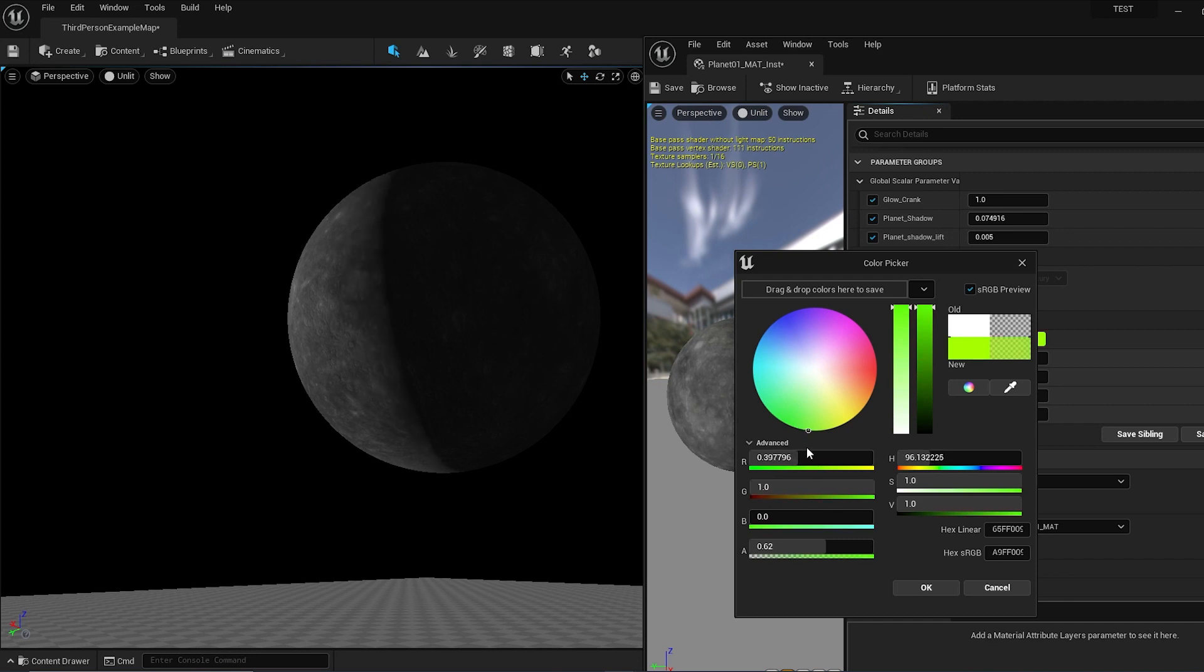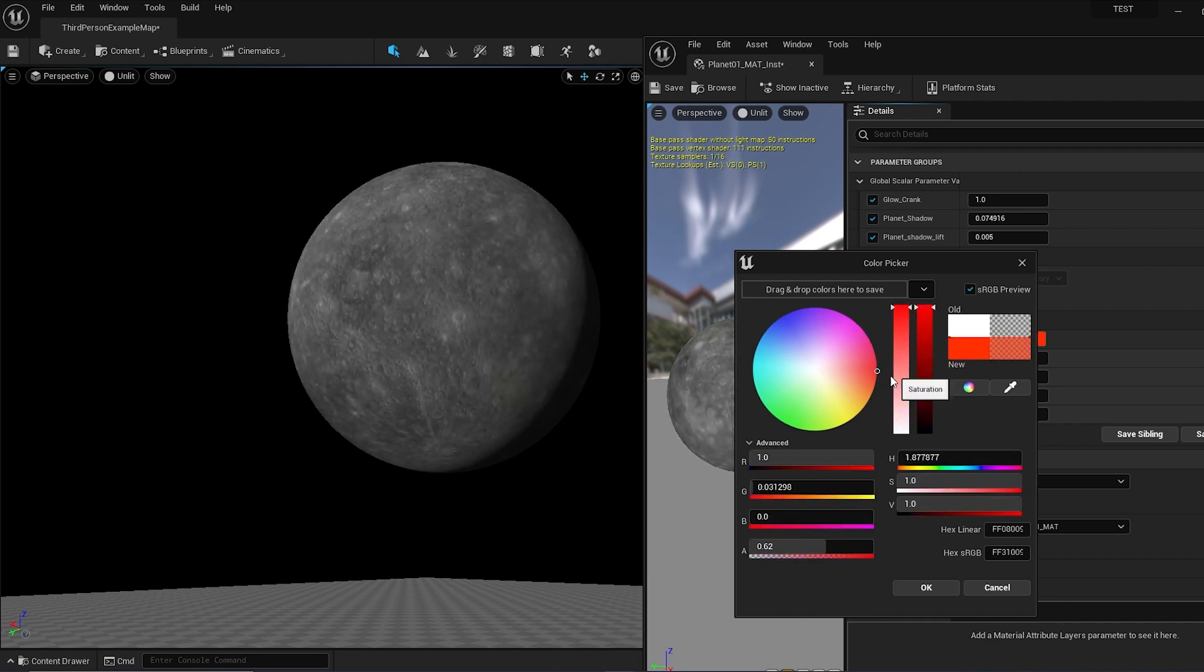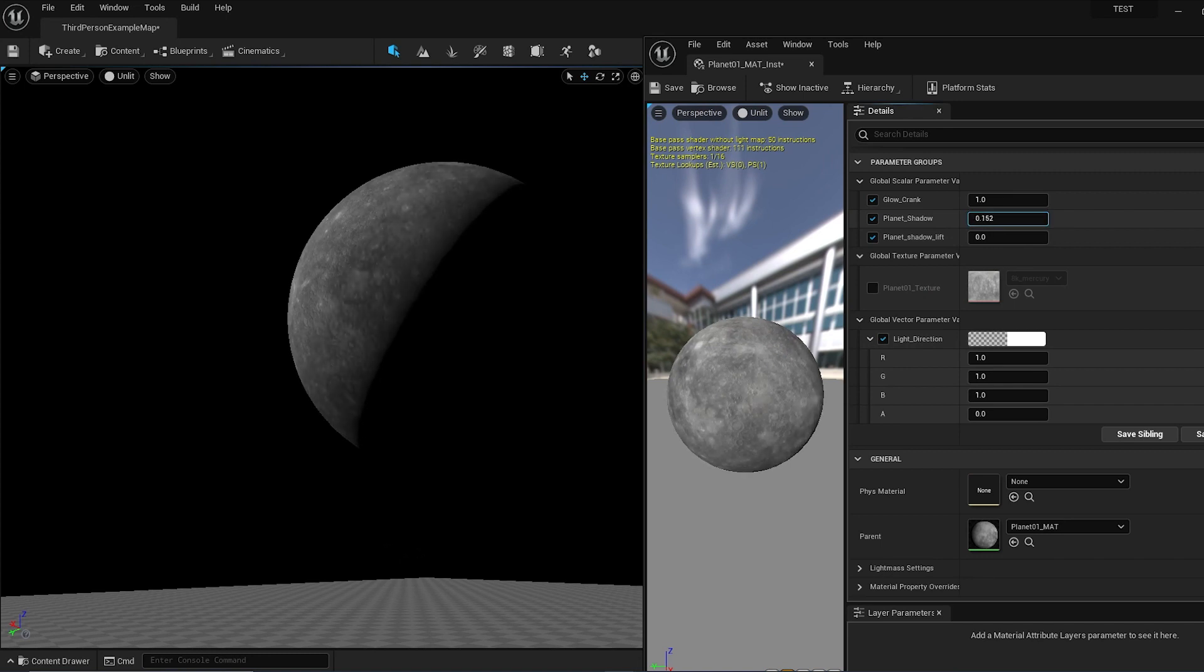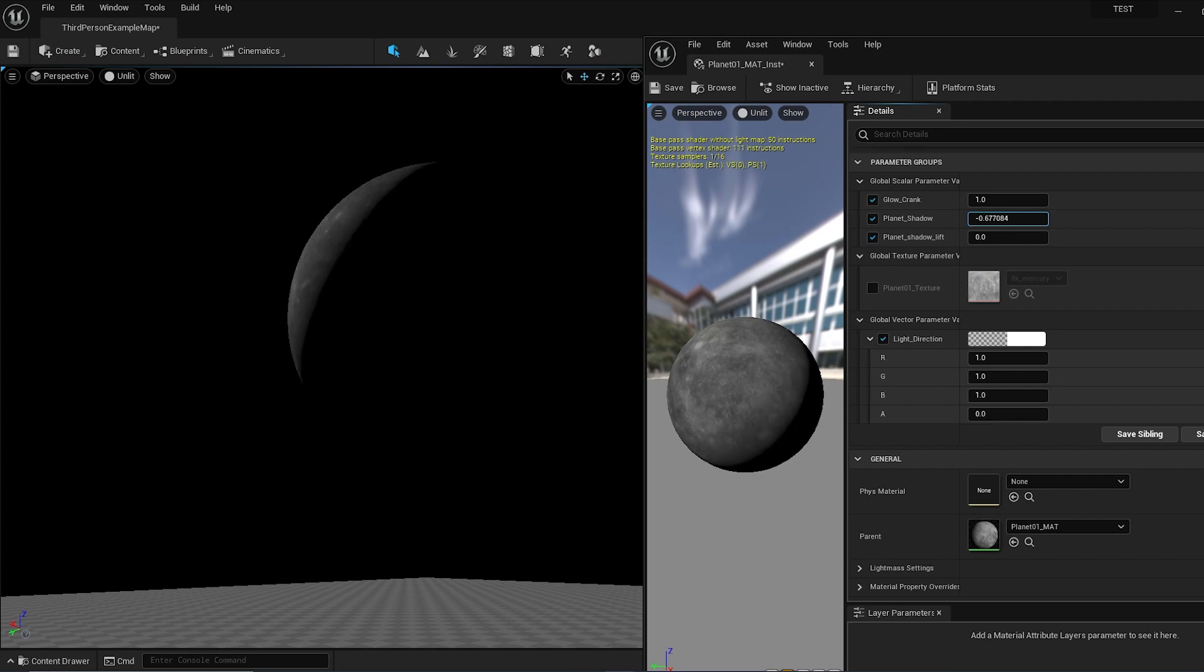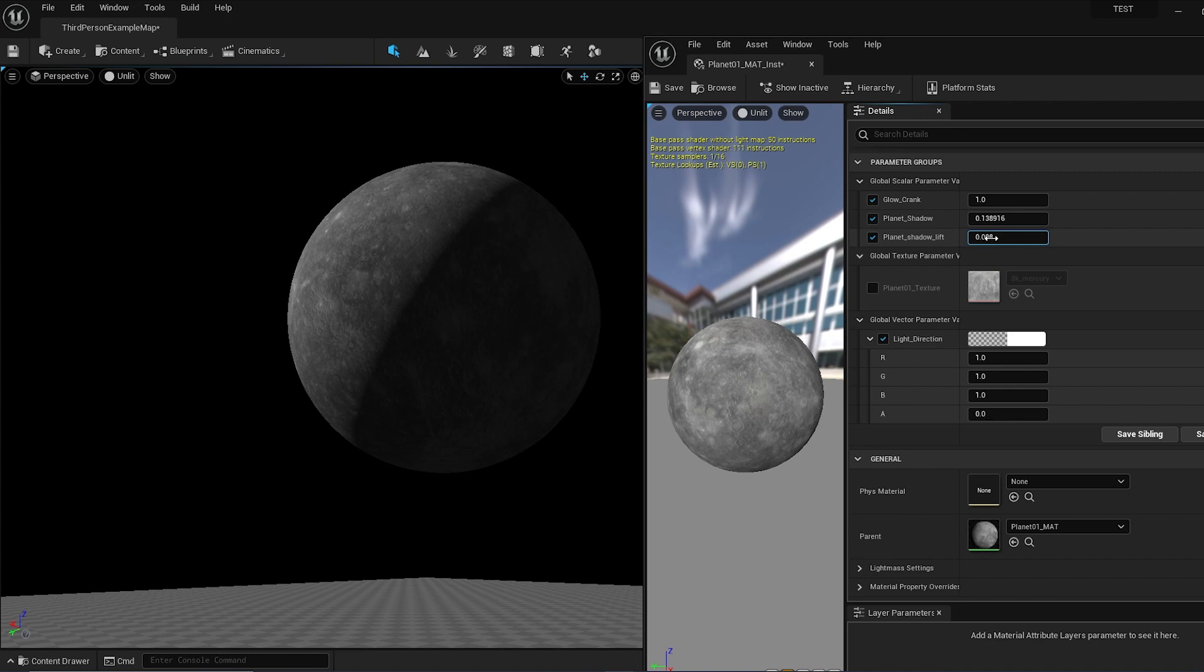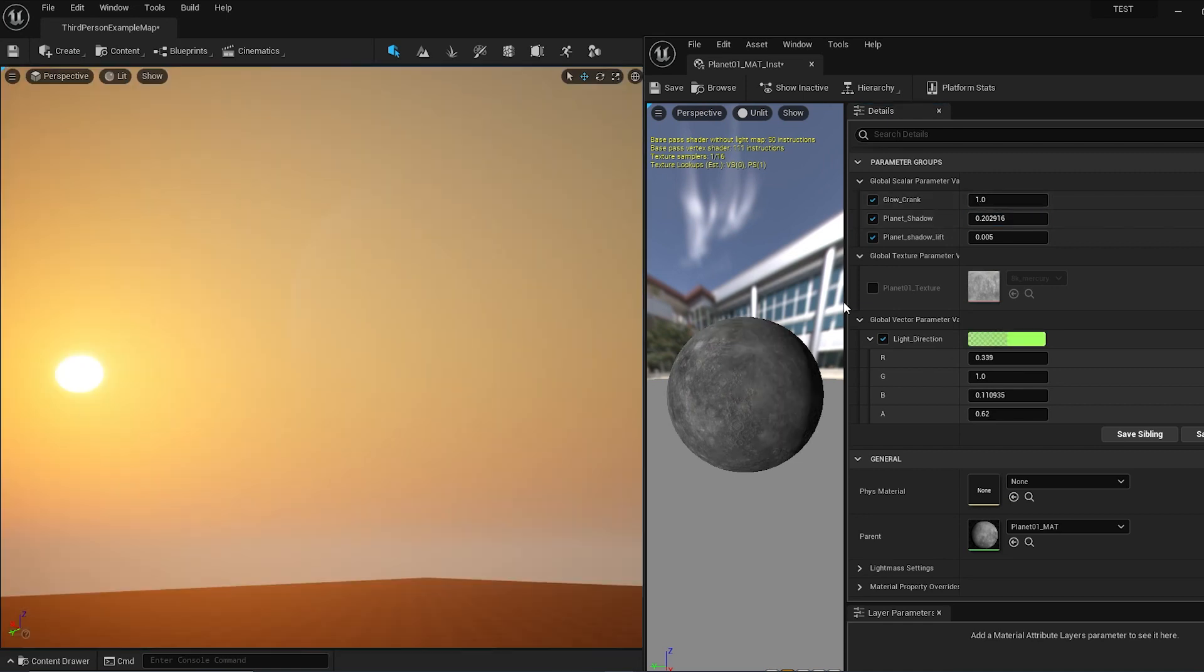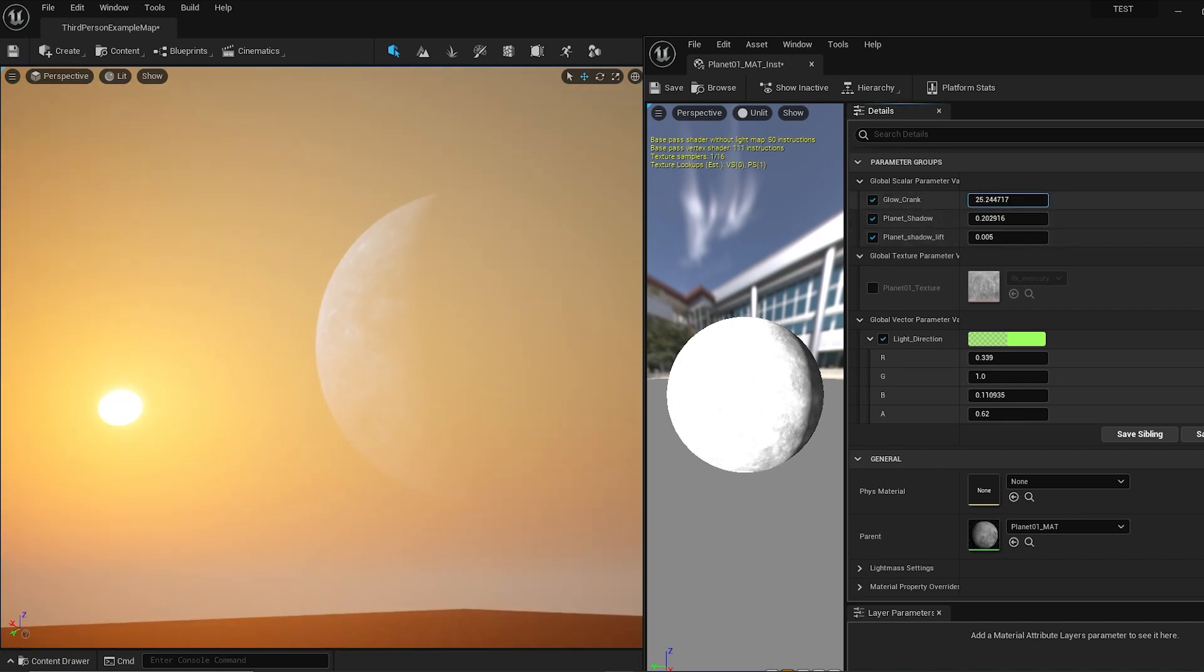That's the direction of the light, or rather direction of the shadow. Once you've done that, you can go to the Planet Shadow to increase or decrease the shadow in the direction that it's set to. For the Planet Shadow Lift, I suggest you either have this at zero or very small values. At 0.005, you can still see the shadow parts in the planet—it's quite dark. If you push the Glow Crank up, it makes it brighter.